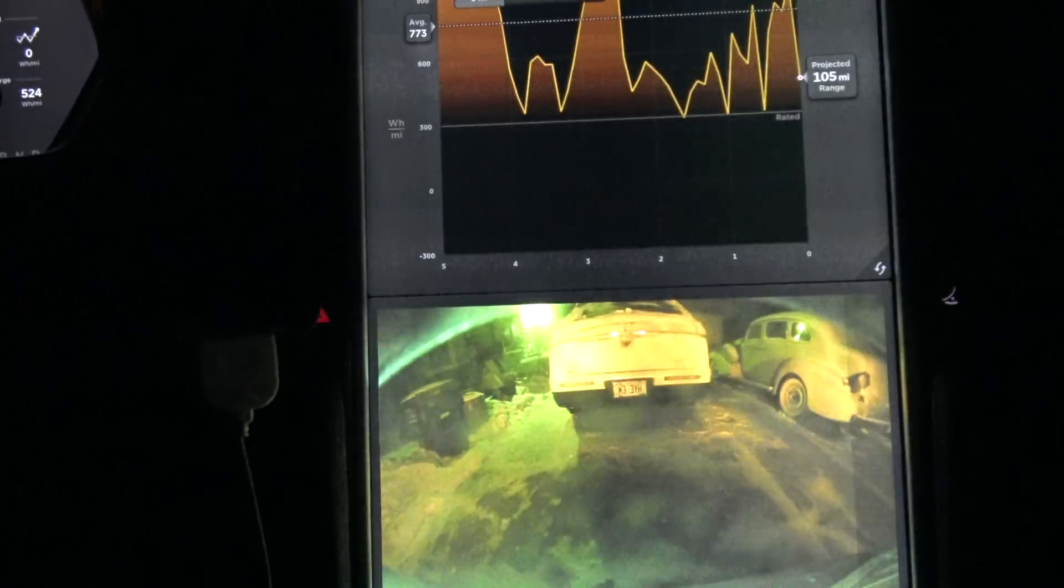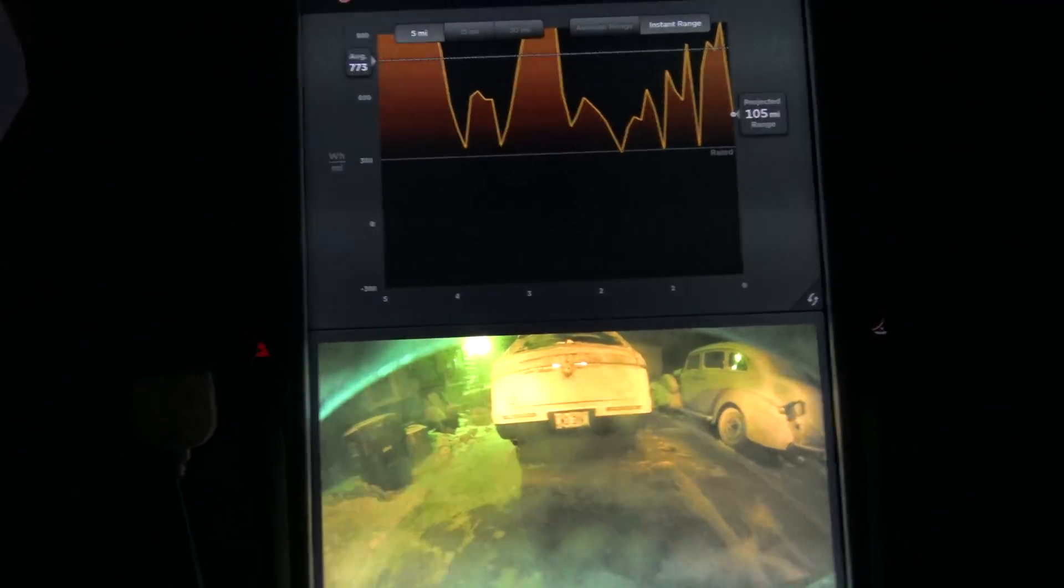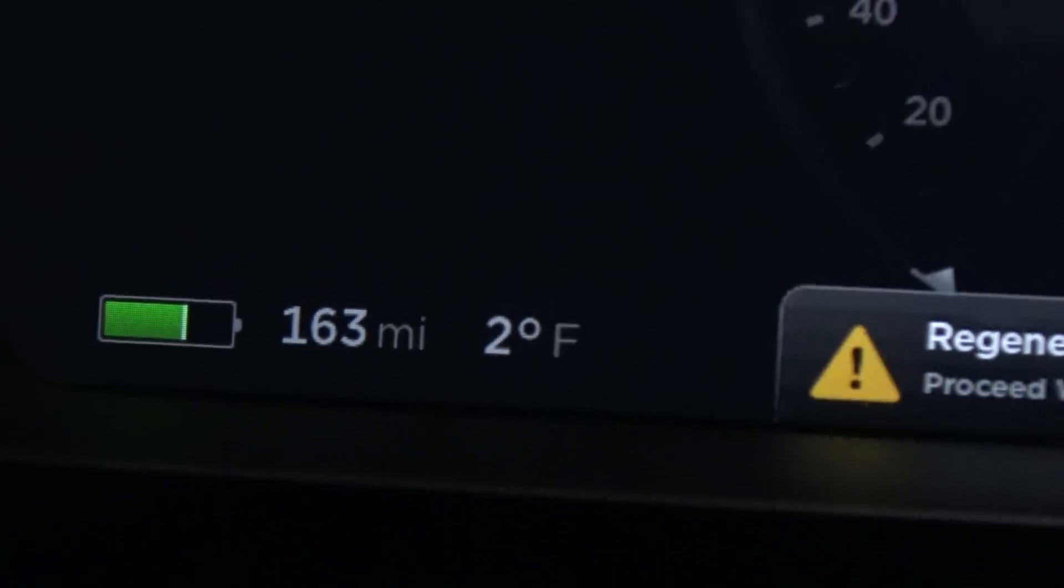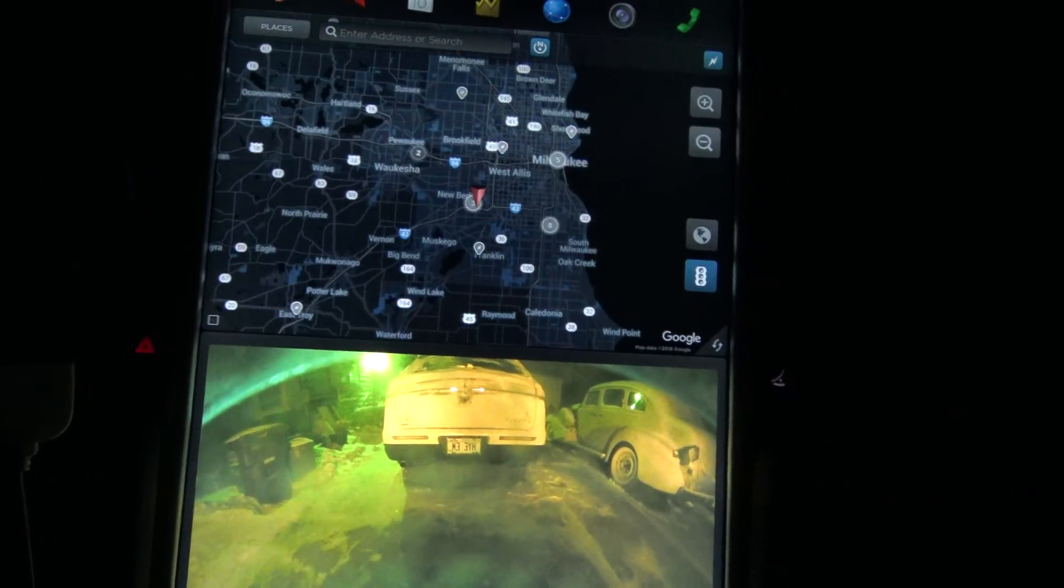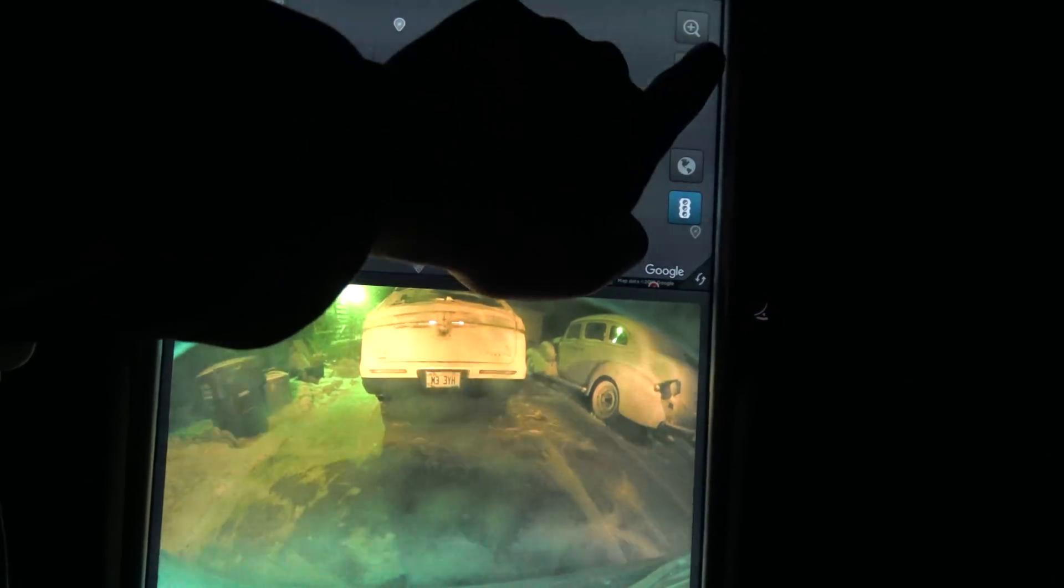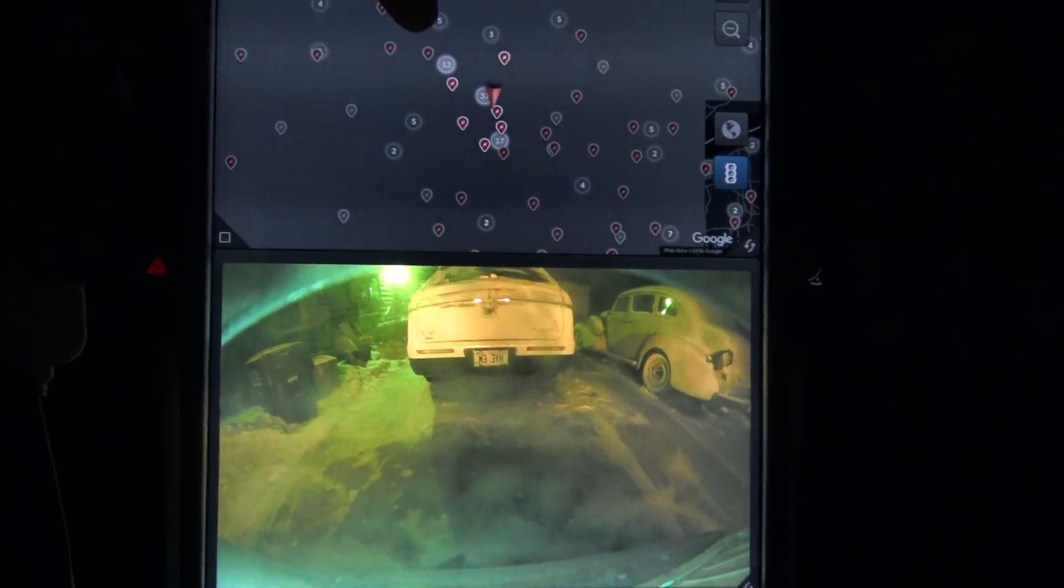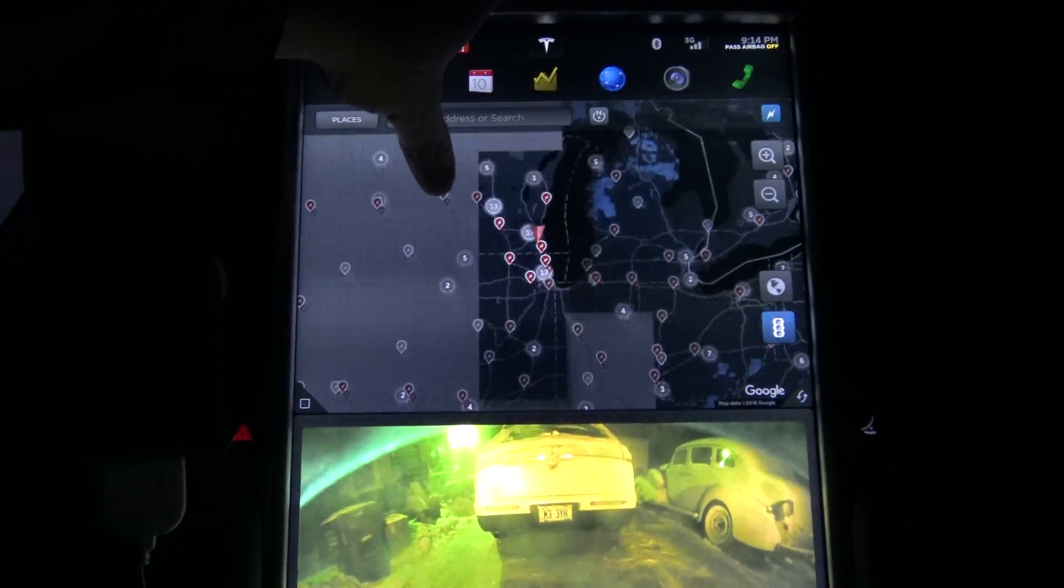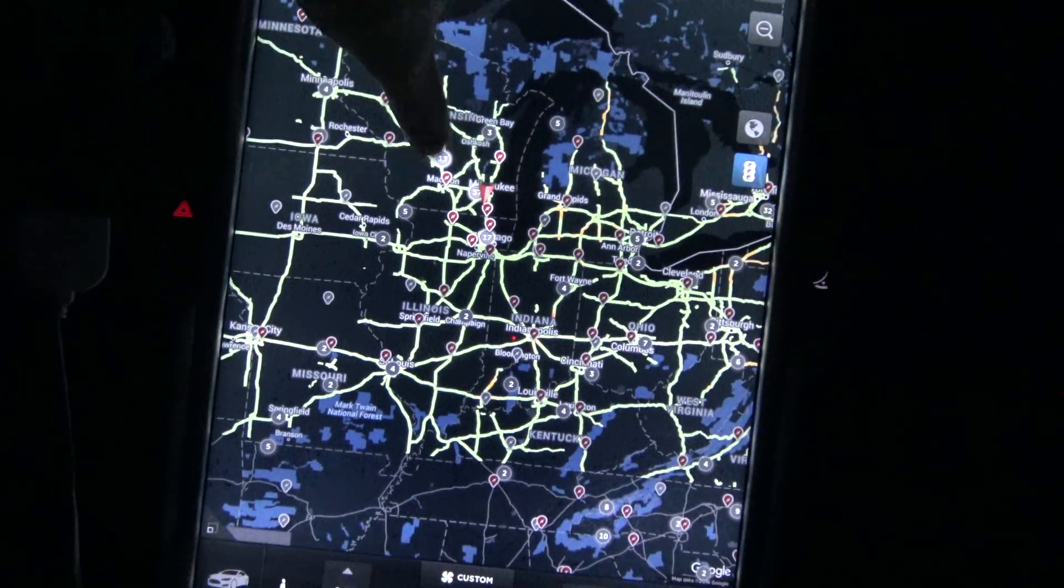So let's just check out the map real quick. Like my energy consumption, that's what happens when it's two degrees out. Let's see, map. Let's see if we can find something that's offline. So far, none are offline.